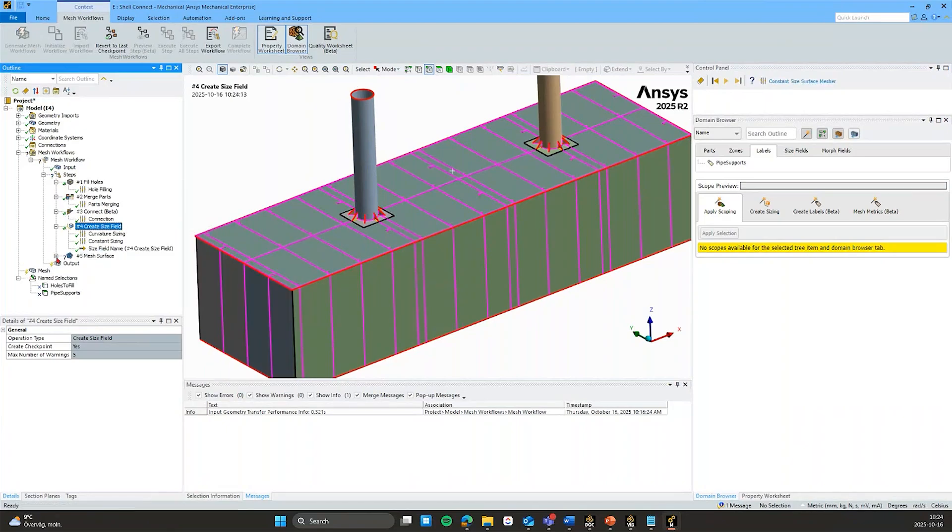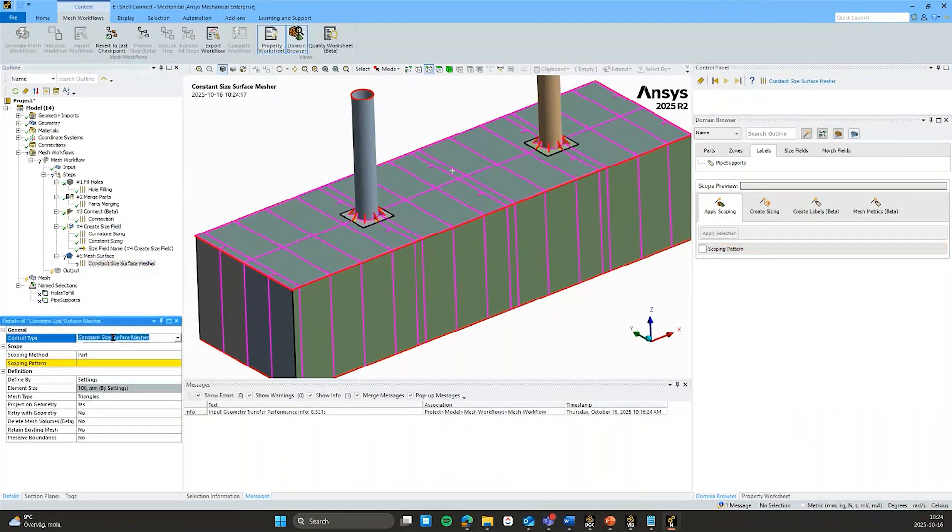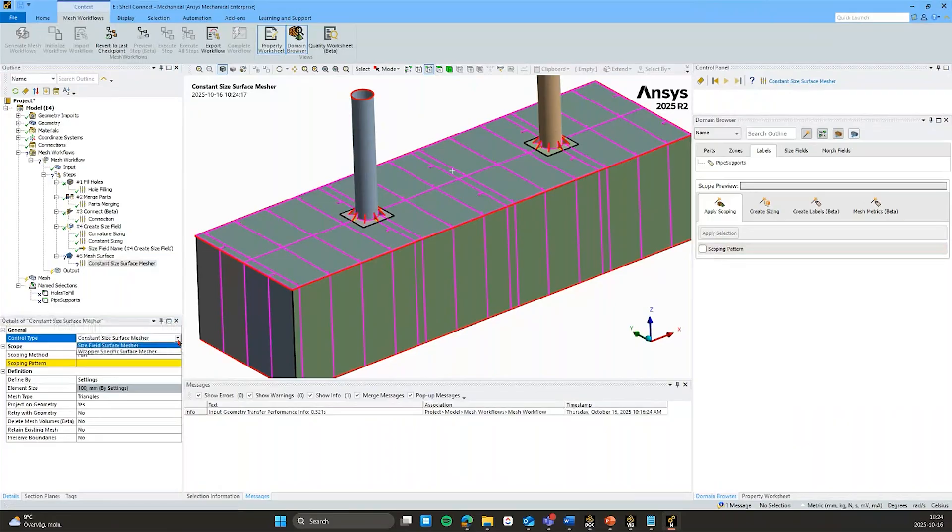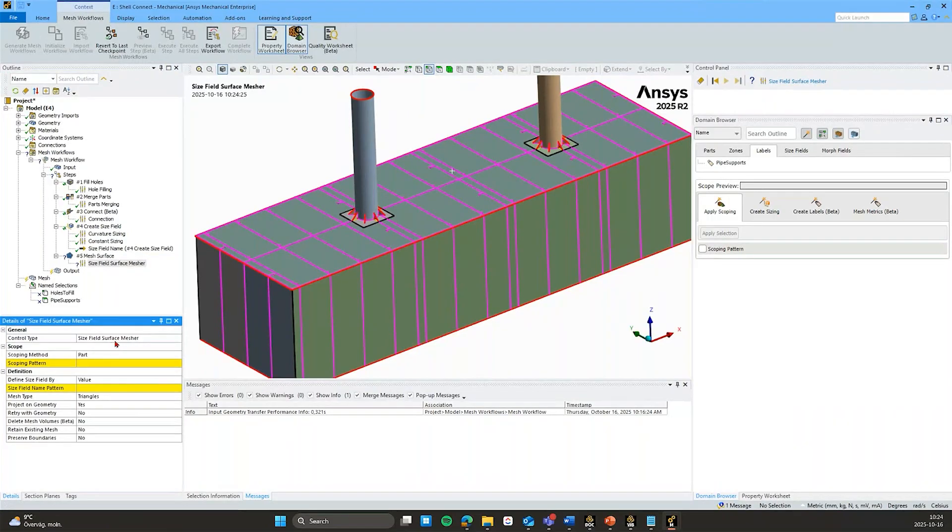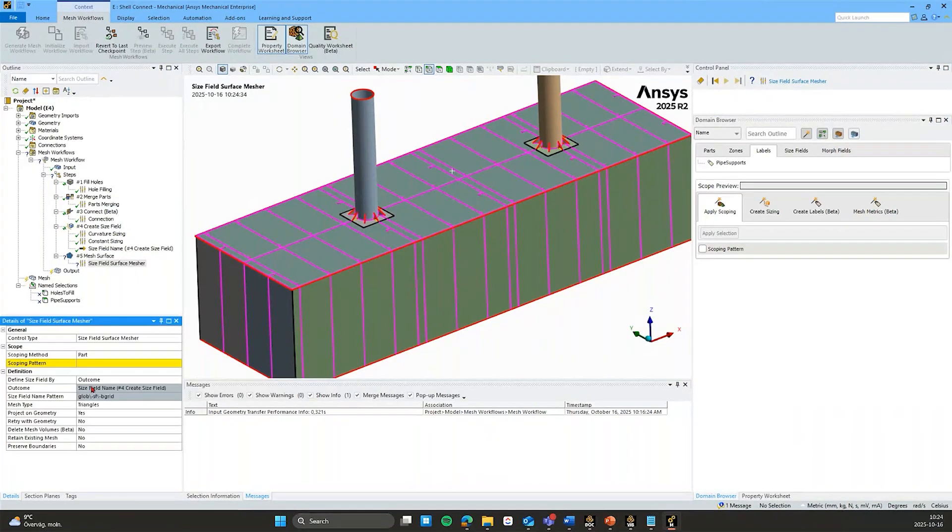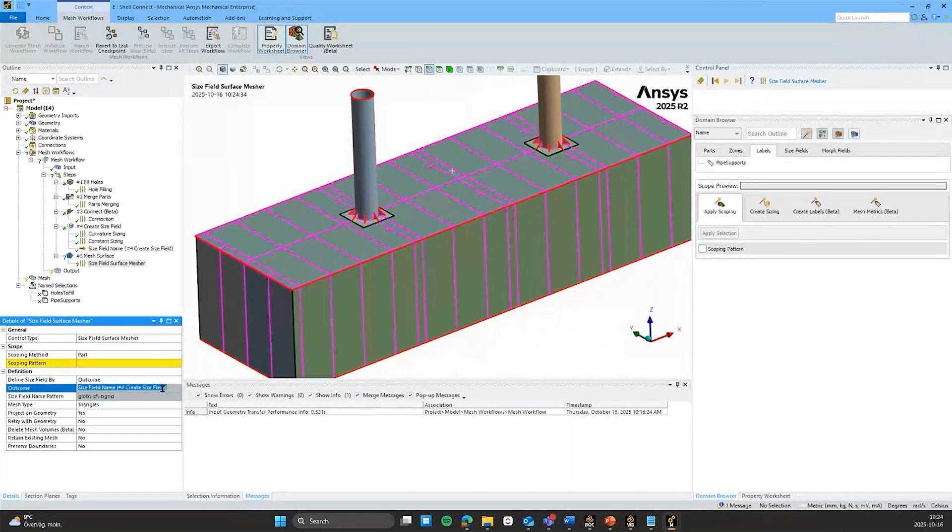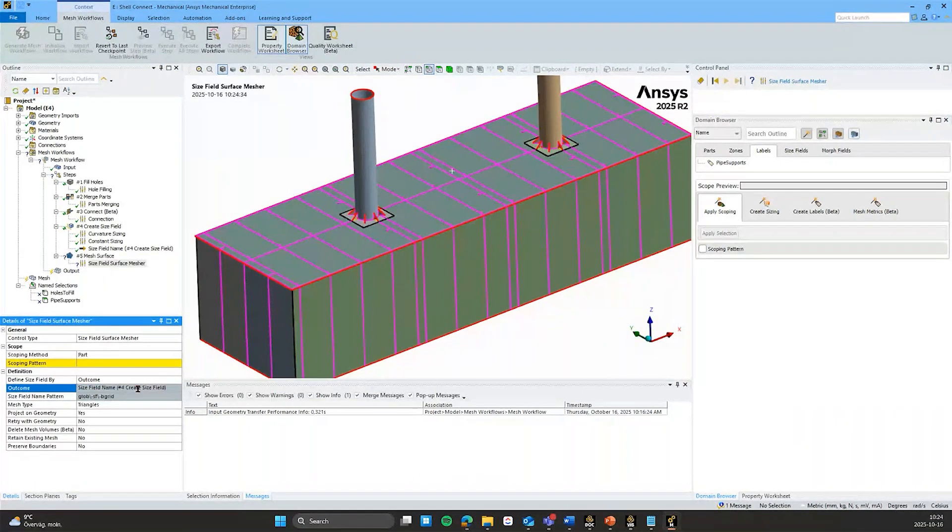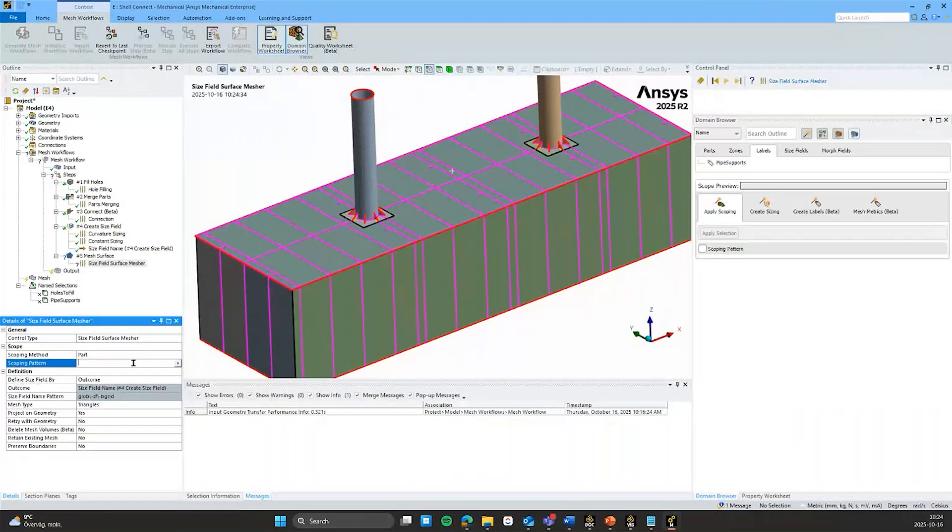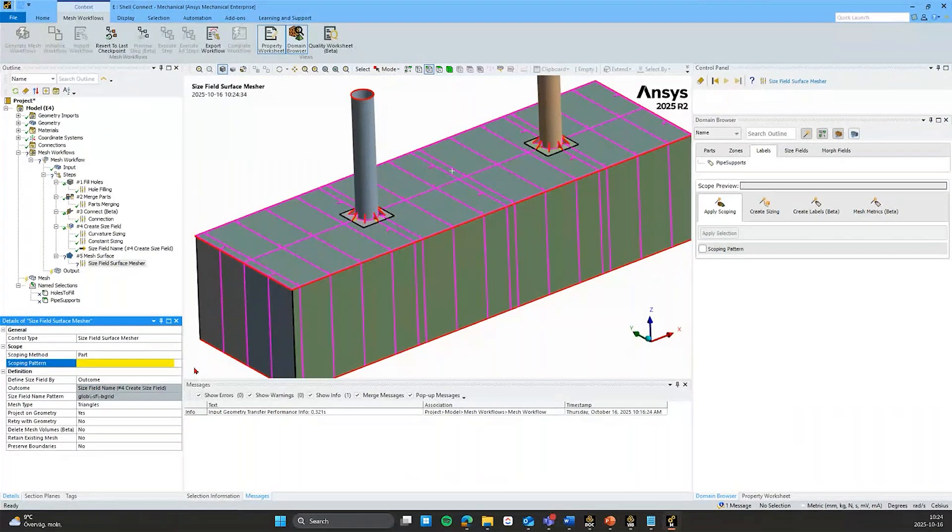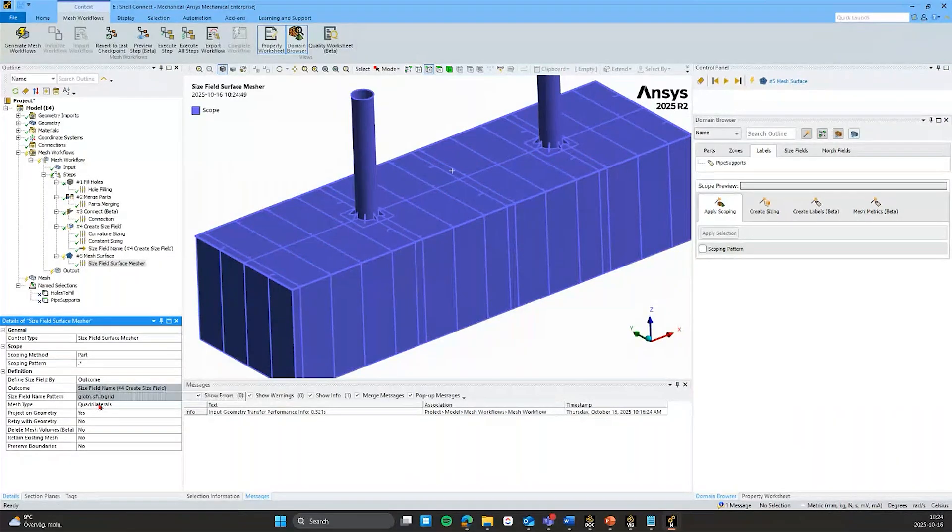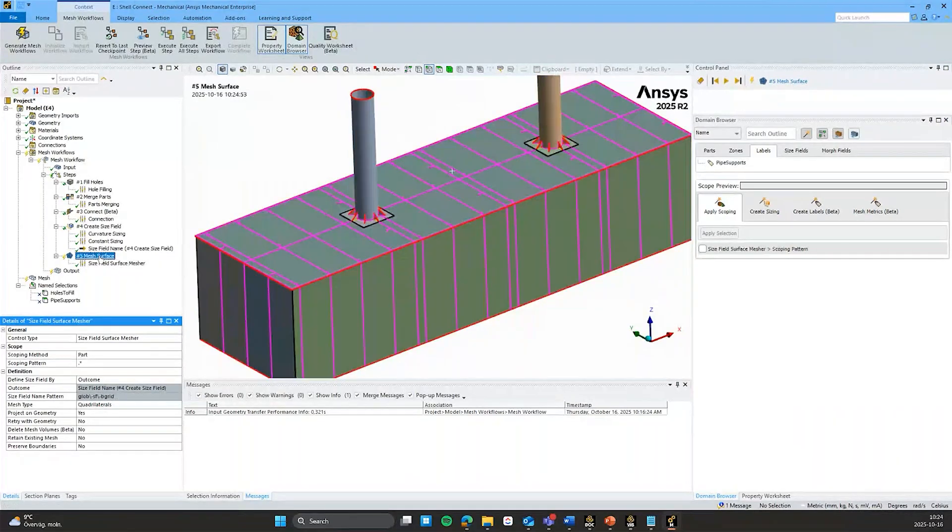So I will insert a surface mesh. By default it is a constant size surface mesher that has a constant element size. But I want it to instead be a size field surface mesher. And I can write the name of the size field here. But I can also pull the size field from upstream by defining it by outcome. So this will populate it by the sort of upstream size field control. And I want to surface mesh all of the bodies. I want to mesh it with quadrilaterals. And let's execute that.